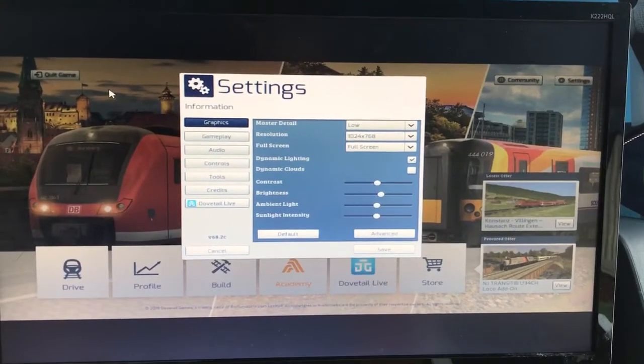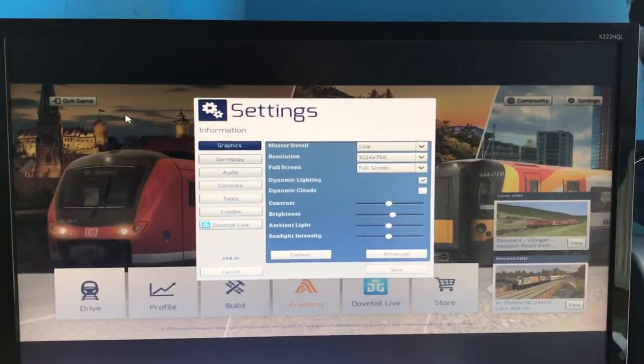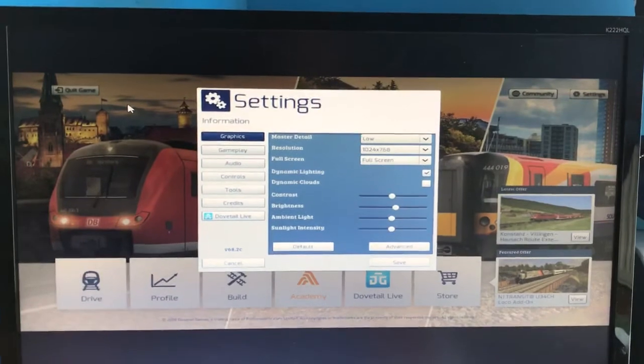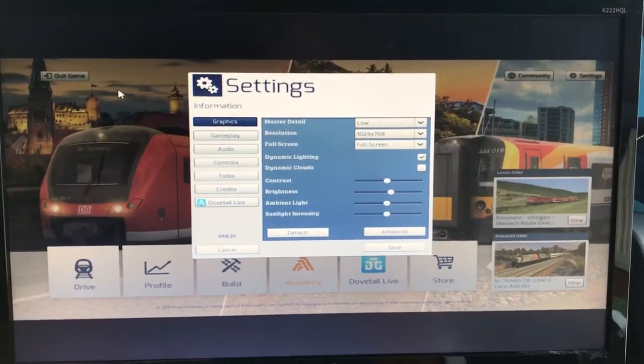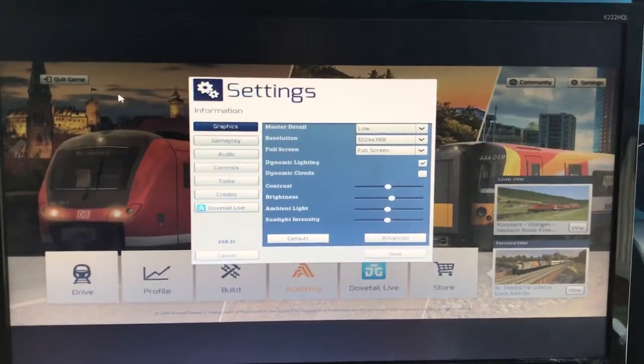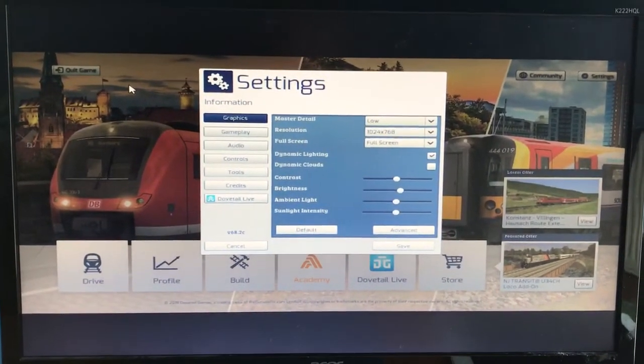Hi guys, welcome back to my channel. Today I am on Train Simulator settings and this is what I was having the problem with.